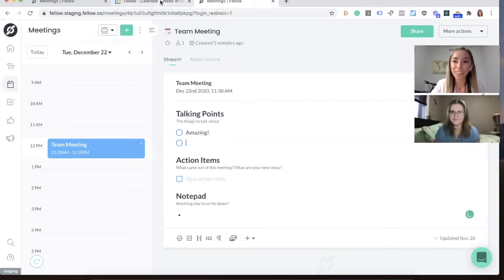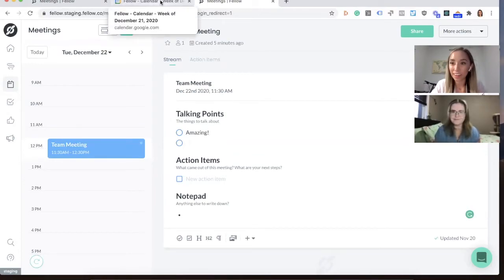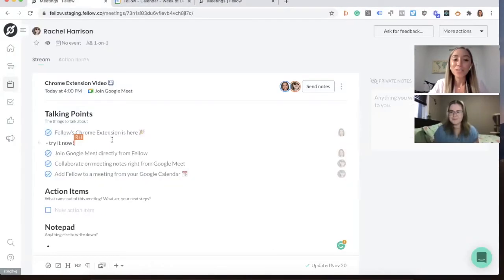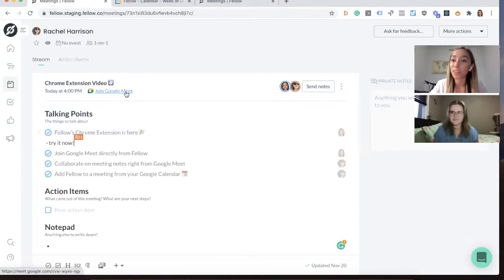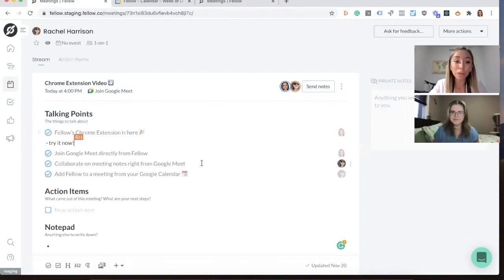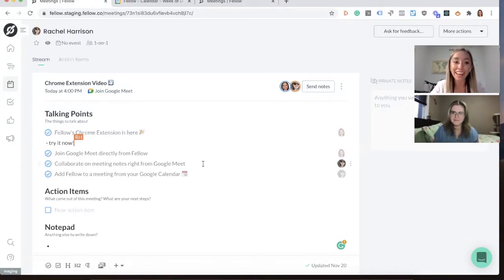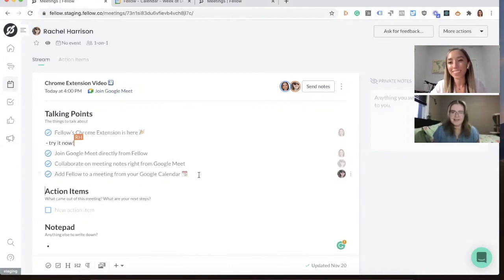That's awesome. So you can create an agenda right from your calendar event. To wrap it up, the Google Chrome extension will allow you to join Google Meet directly from Fellow, collaborate on meeting notes right from Google Meet, and add Fellow to a meeting right from your calendar. Yeah, I'm really excited for people to try it out.